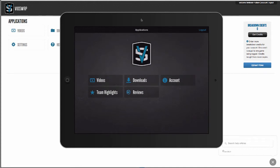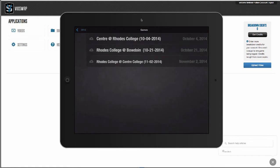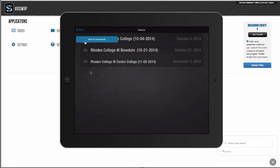So once you're logged in here, next to every game you have a cloud icon. This tells you whether or not this game is available to stream or download. Right now these clouds tell me that I can stream it via Wi-Fi, but if I want to download it, I can tap on that cloud and then download this game into the app.